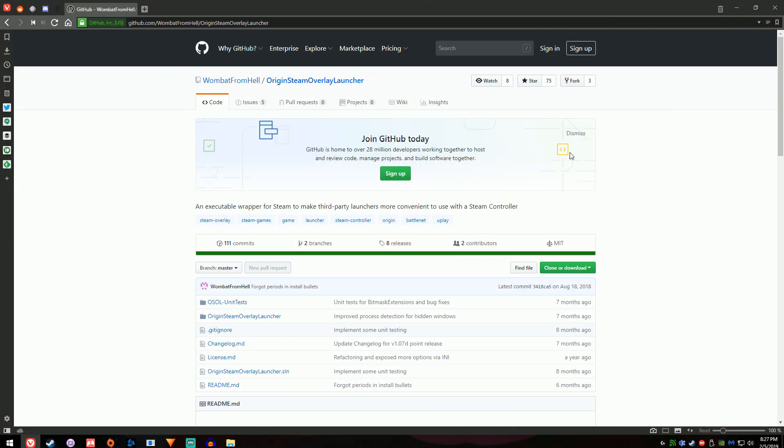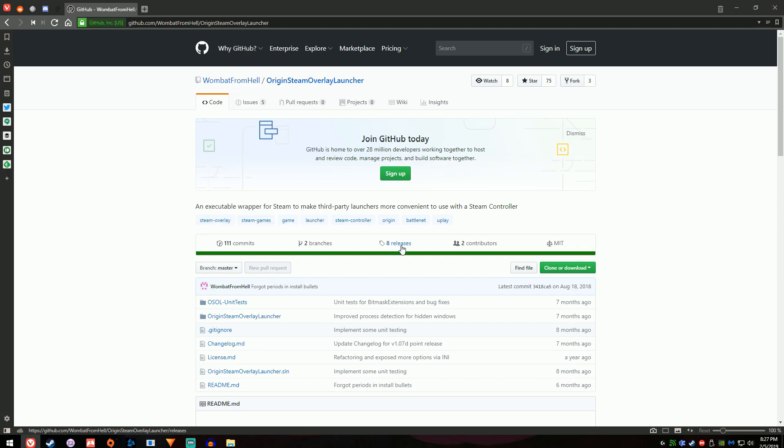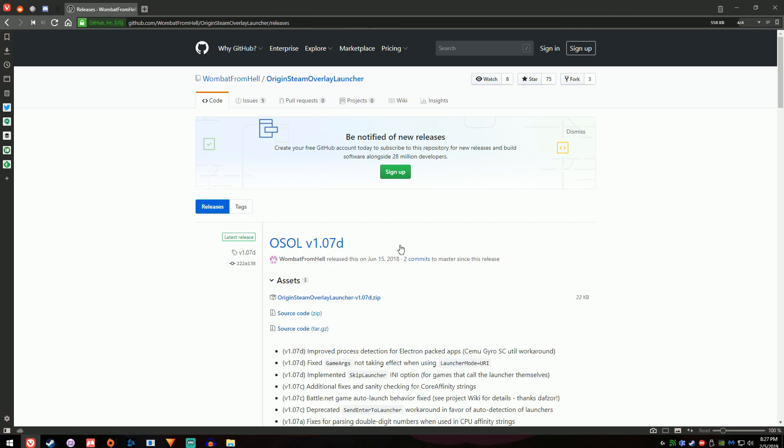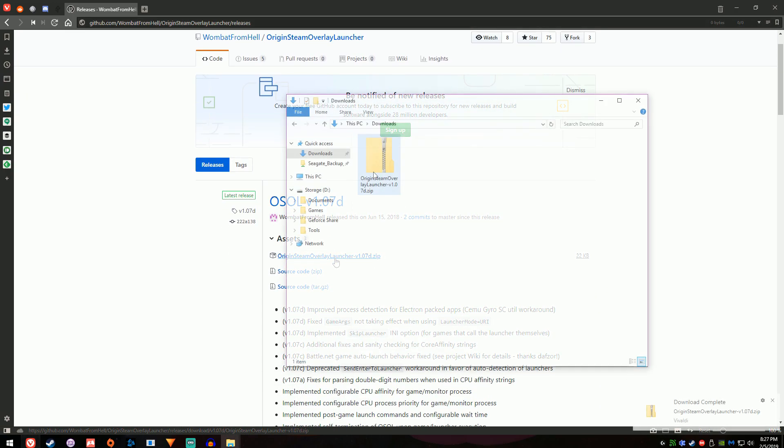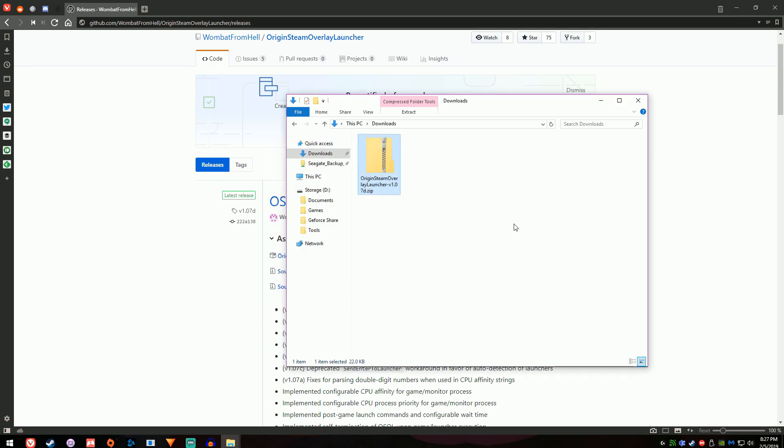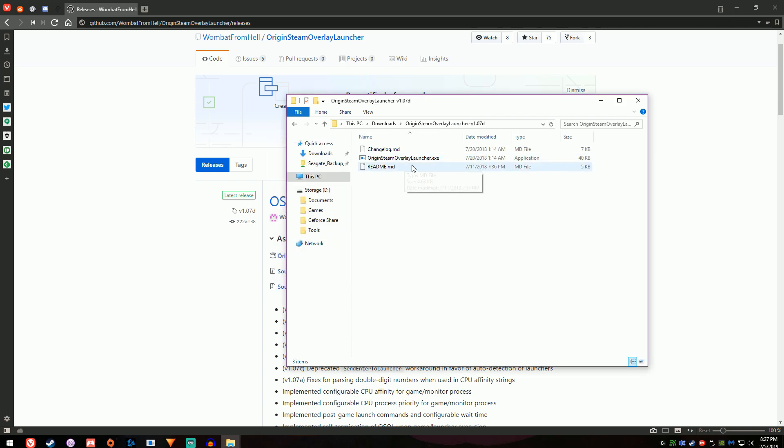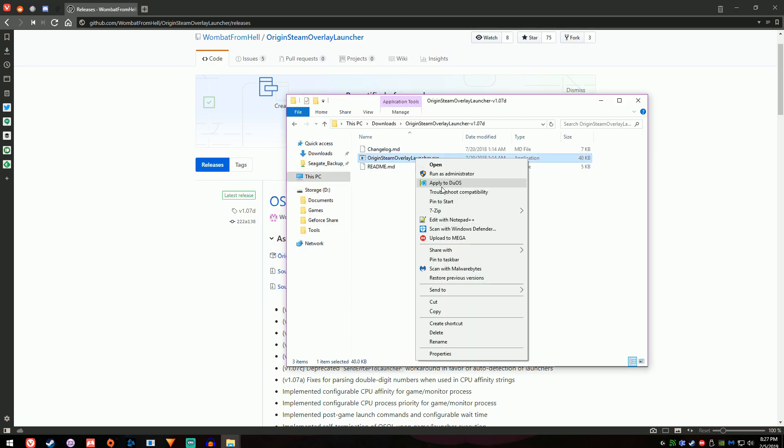For this one, we will need the Origin Steam Overlay Launcher, or OSOL, which we can grab from GitHub. Link is in the description. You just need to extract the zip file and move the .exe file to Apex Legends install folder.